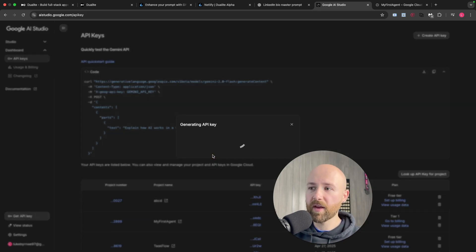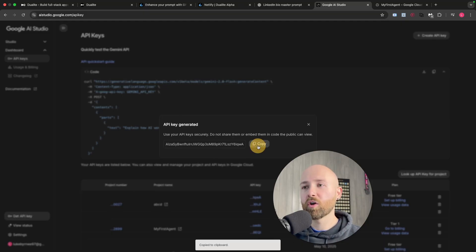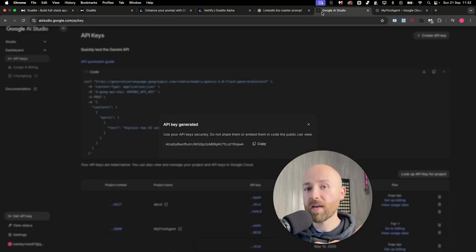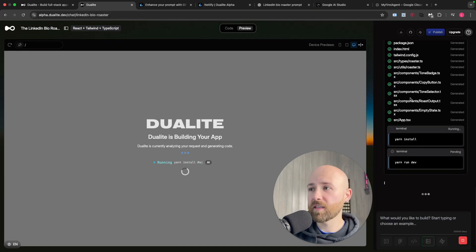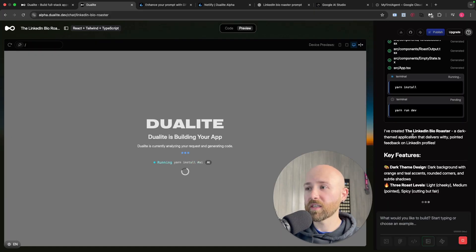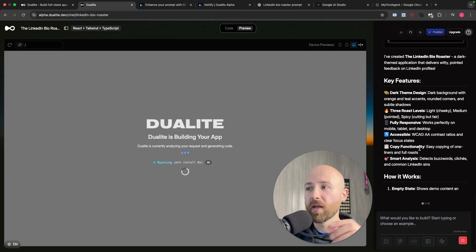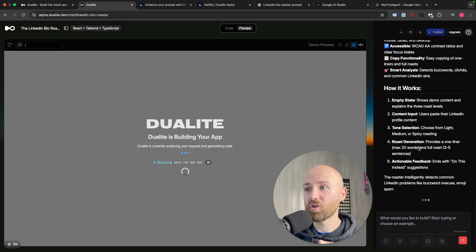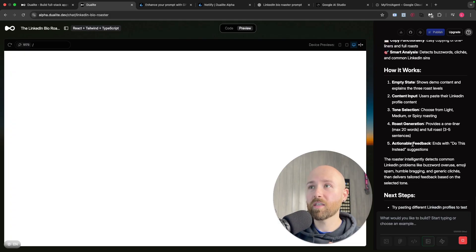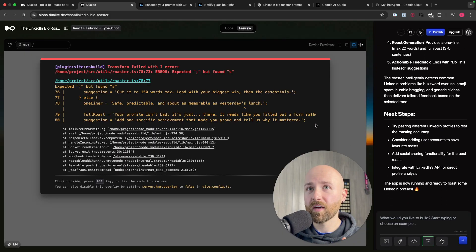Then you click create API key, get your API key, copy it, and boom, there you go. Let's head back to Dualite. You can see it's now generating the code and actually running a terminal as well because it can automatically deploy this. That is so fast.